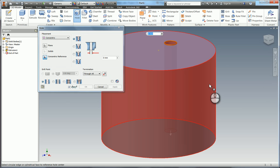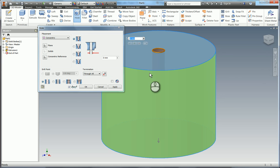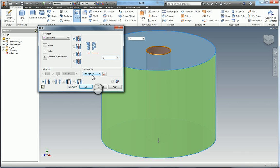It then asks you for a concentric reference so I'm going to use the main body of the cylinder as discussed where you can see it highlights in red on the preview. It's now placed that hole dead center using this as the concentric reference.